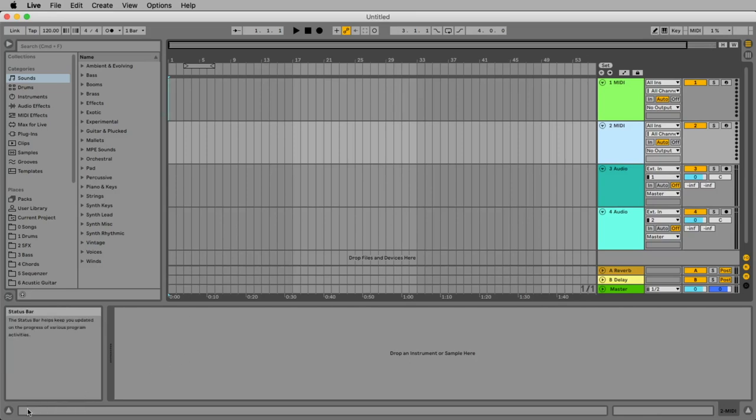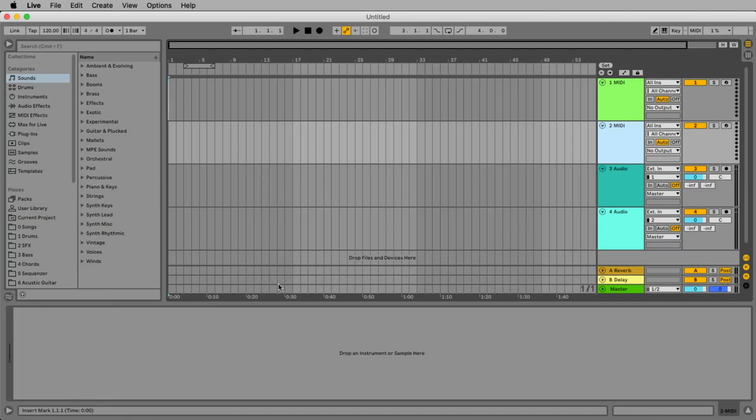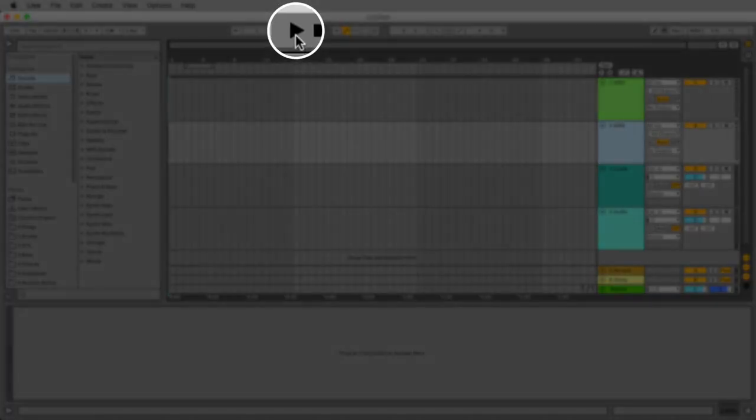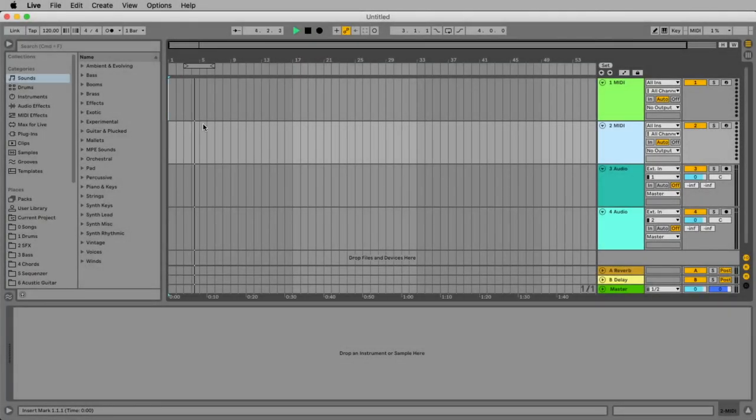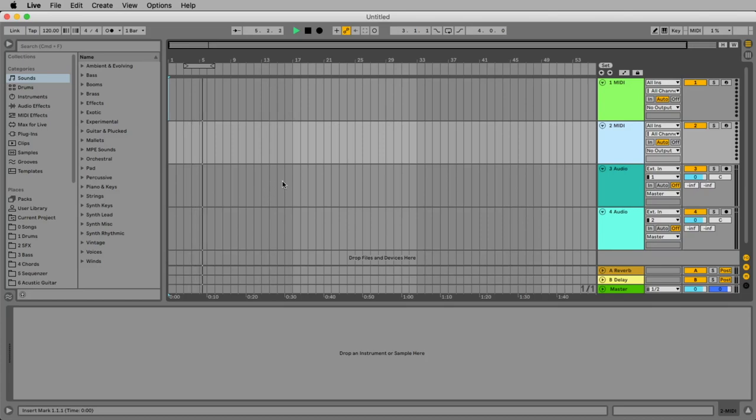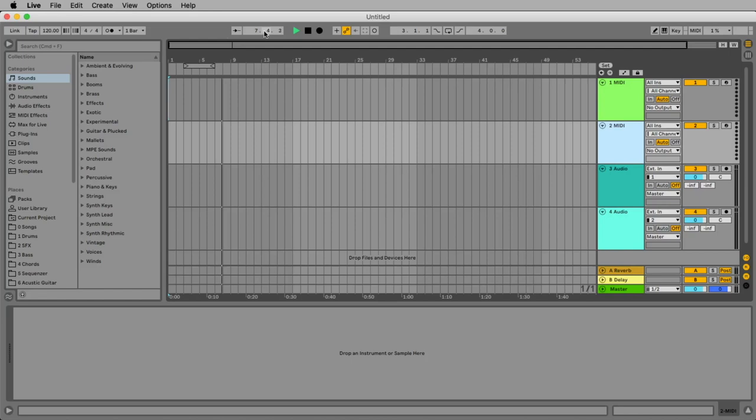But now I show you the most important button in Ableton Live 11 and this is for sure the play button. If I click on the play button the first time we immediately see that the locator, the cursor, is running from left to right in our arrangement. And we see here the bars and the beats.